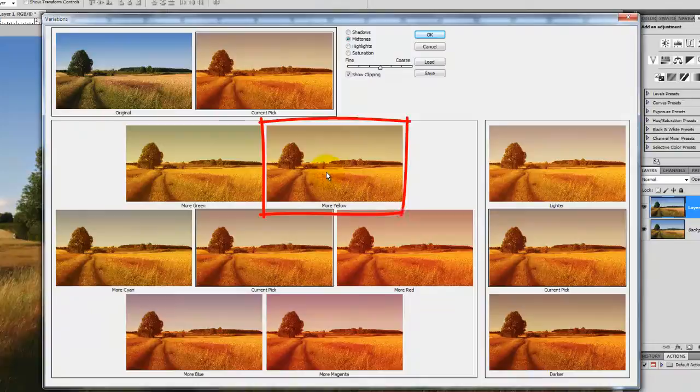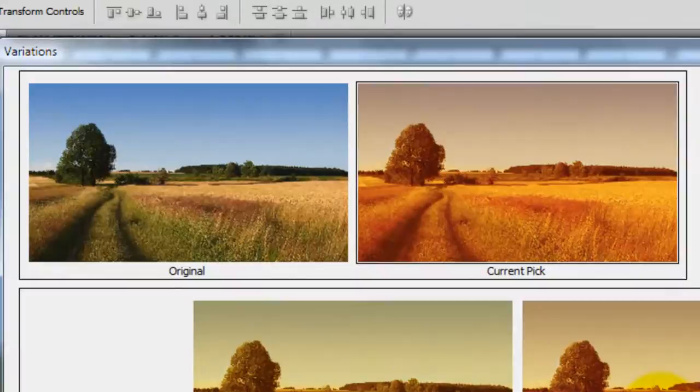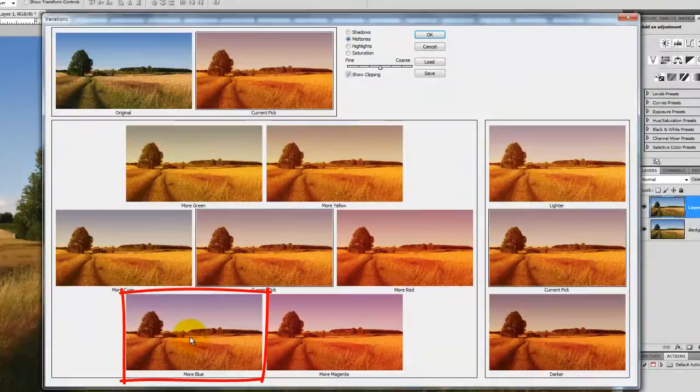For this photo, we'll start with more yellow. Notice the Variations window conveniently shows our original image compared to our current pick. It could use a little more blue, so I'll click on More Blue. Then I'll click OK.